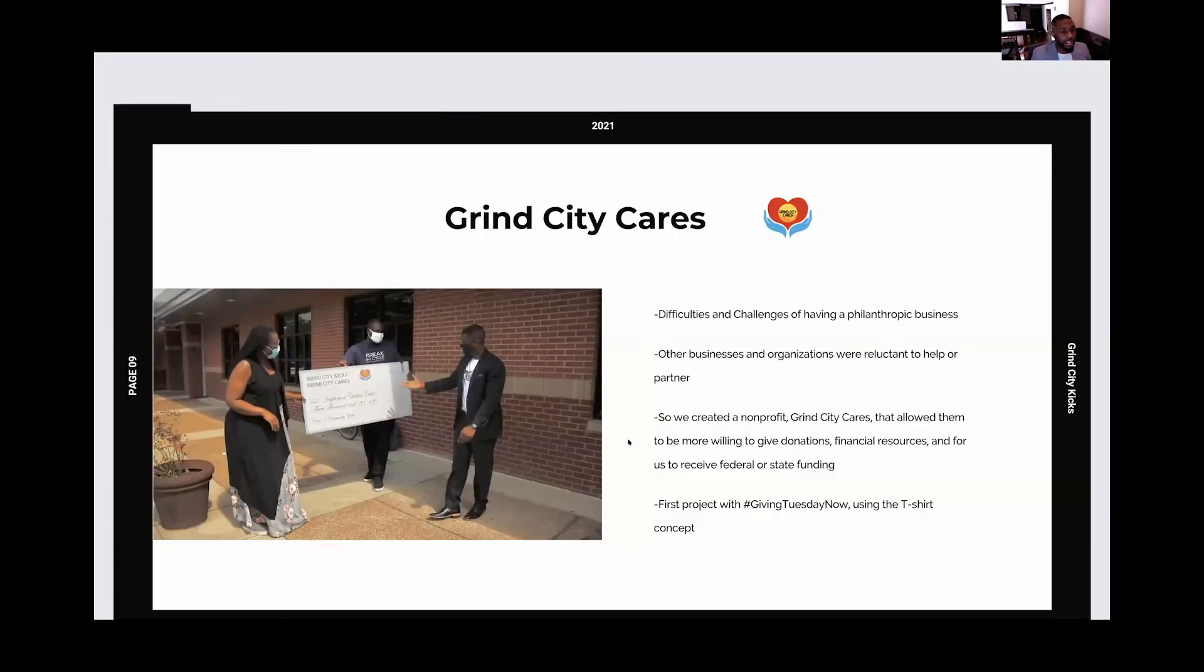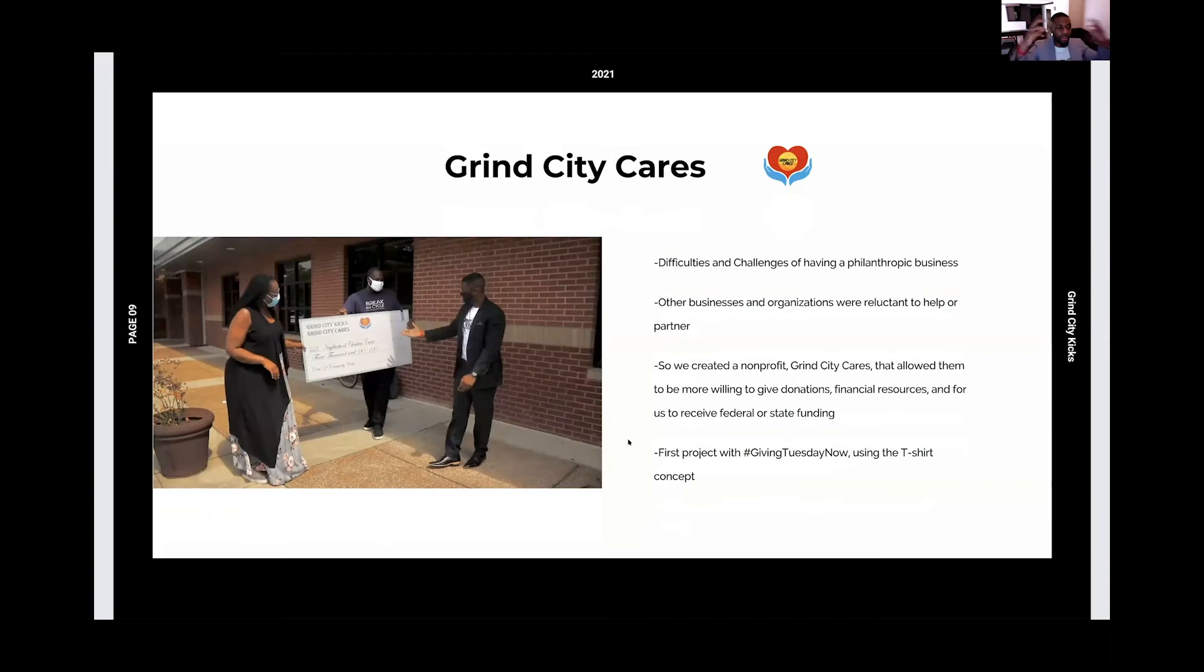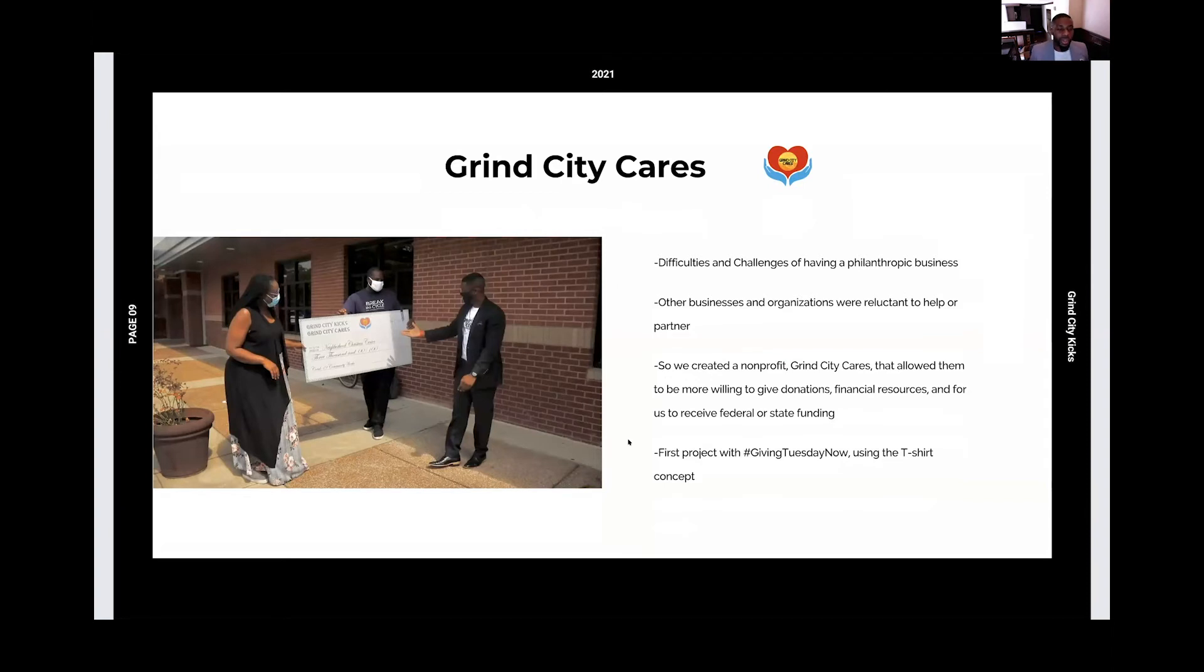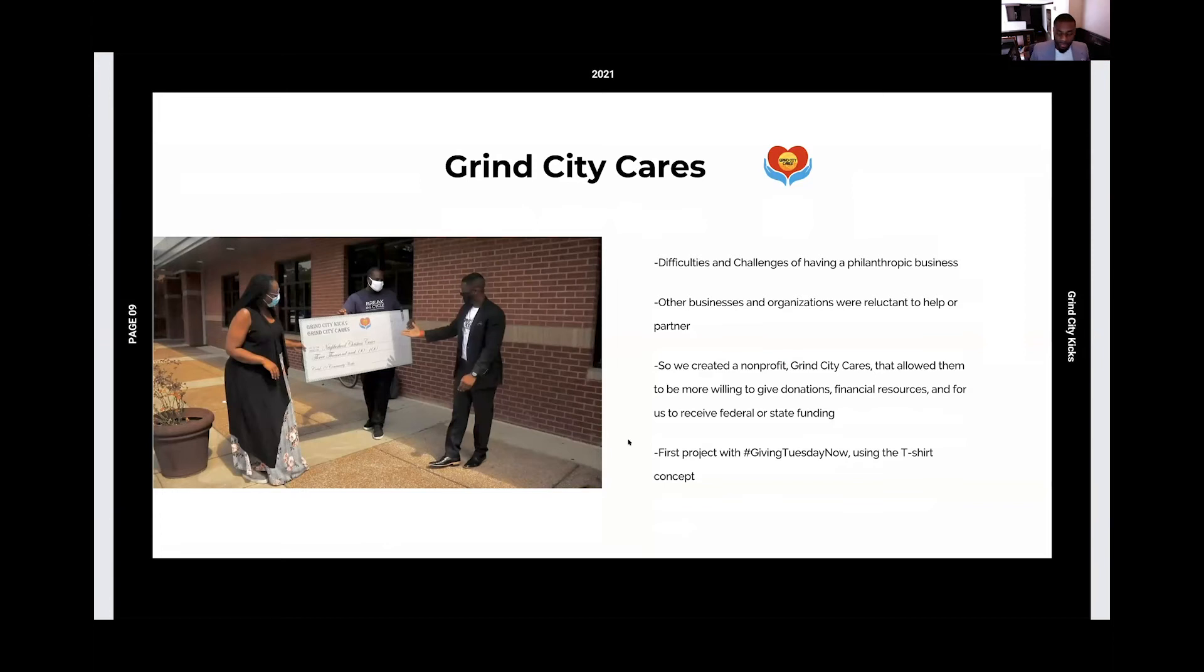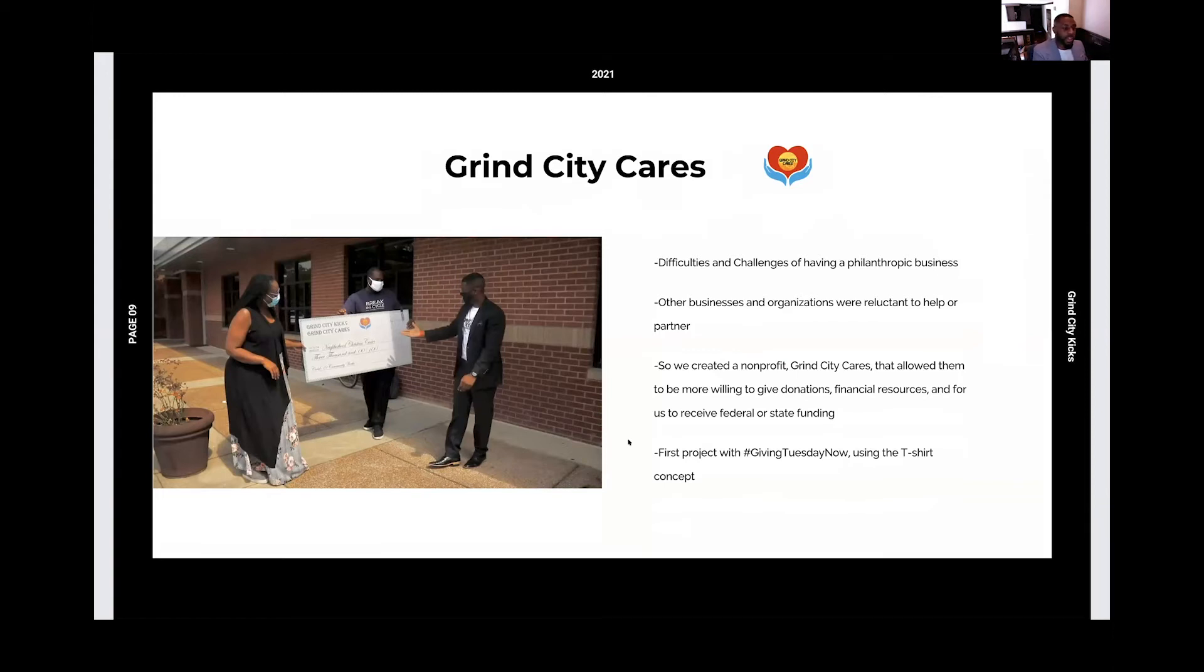But here's the thing. Again, progressive mindset. Still getting pushback from organizations and businesses to help us impact the community. Wasn't getting donations. Wasn't getting funding. Didn't get those grants that everybody else got. What are we missing? What is going to help us bridge that gap into getting that aspect of helping the community? So I said, let's start a nonprofit. And that allowed Grind City Kicks to focus more on the sales and more on the business side of things, while the nonprofit still took care of the philanthropic side of things.